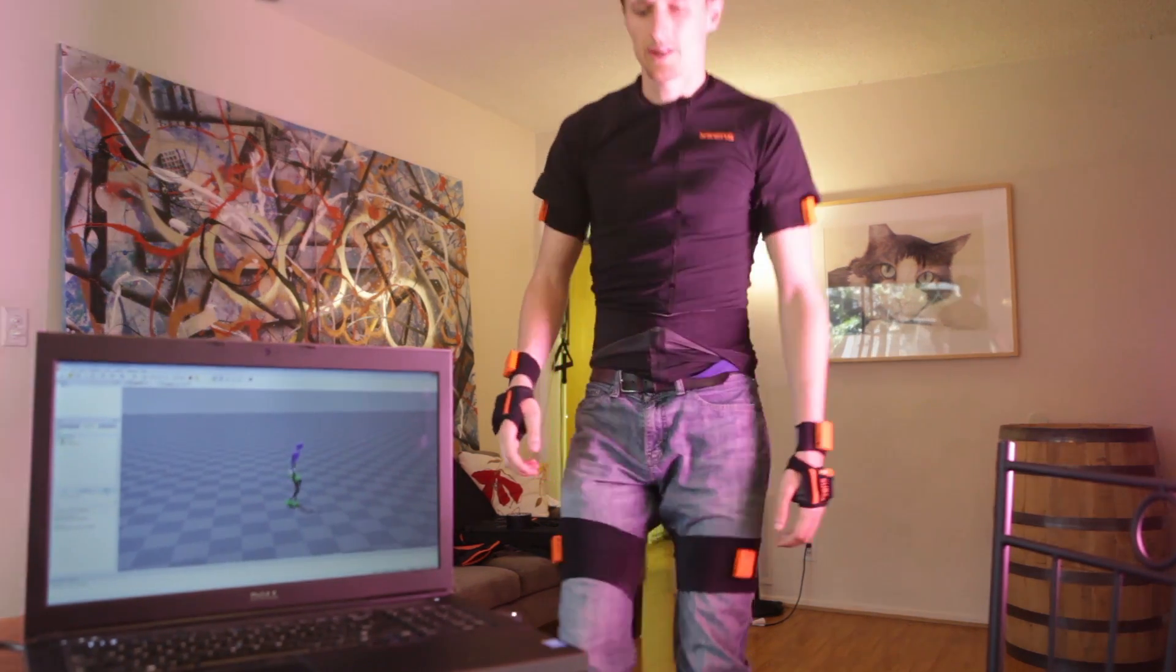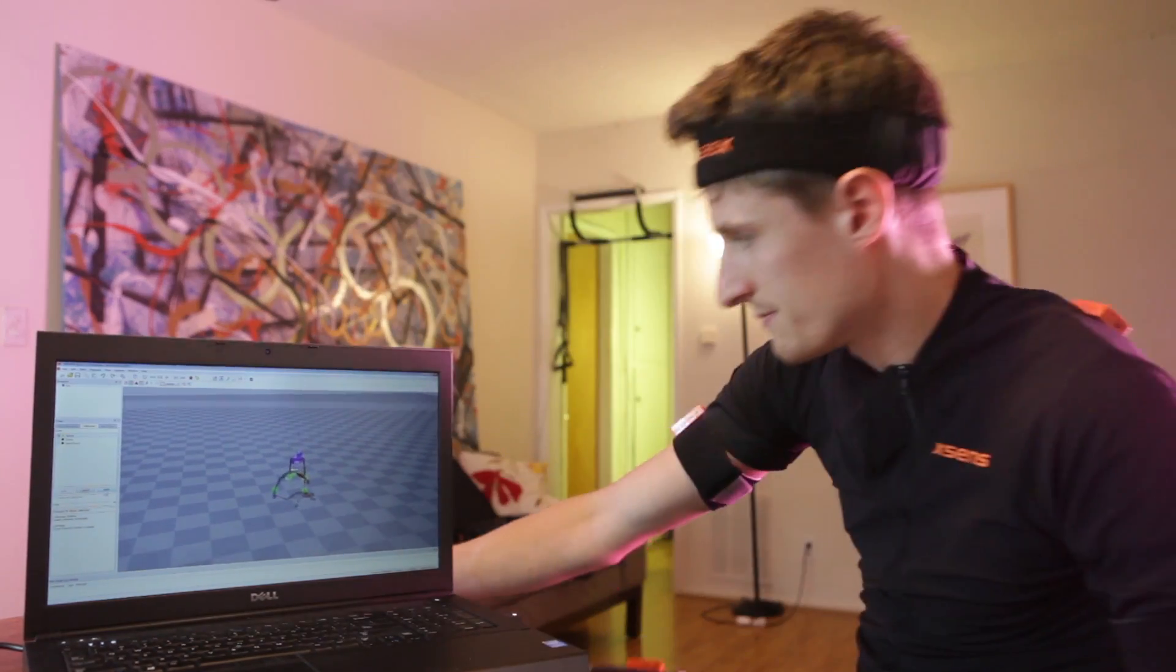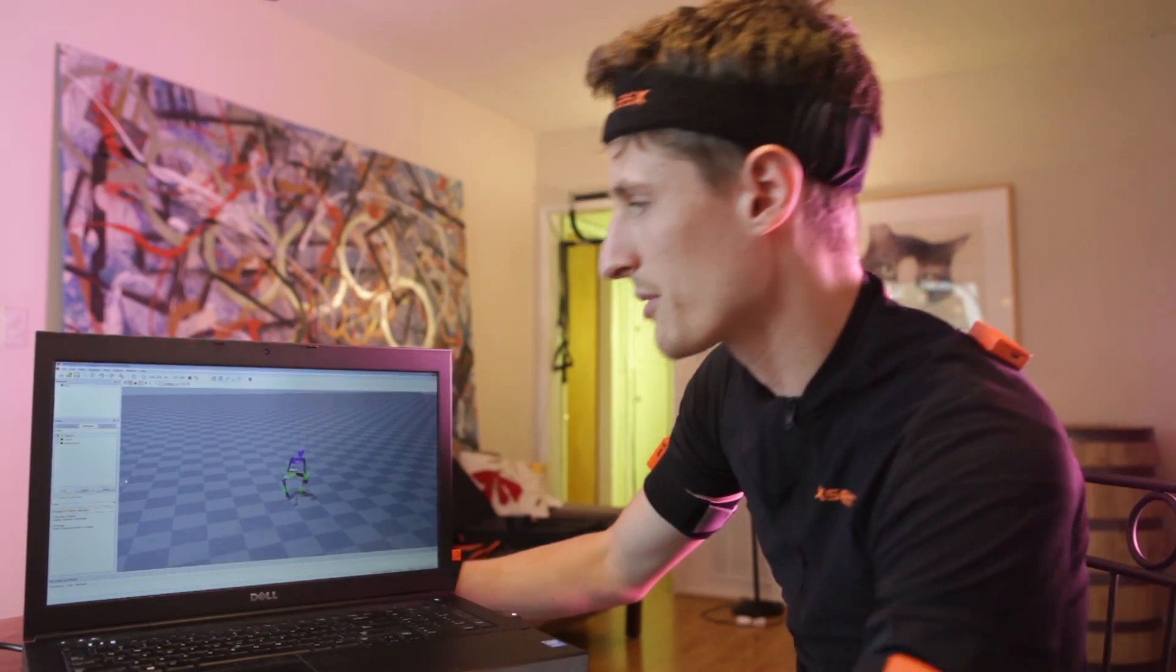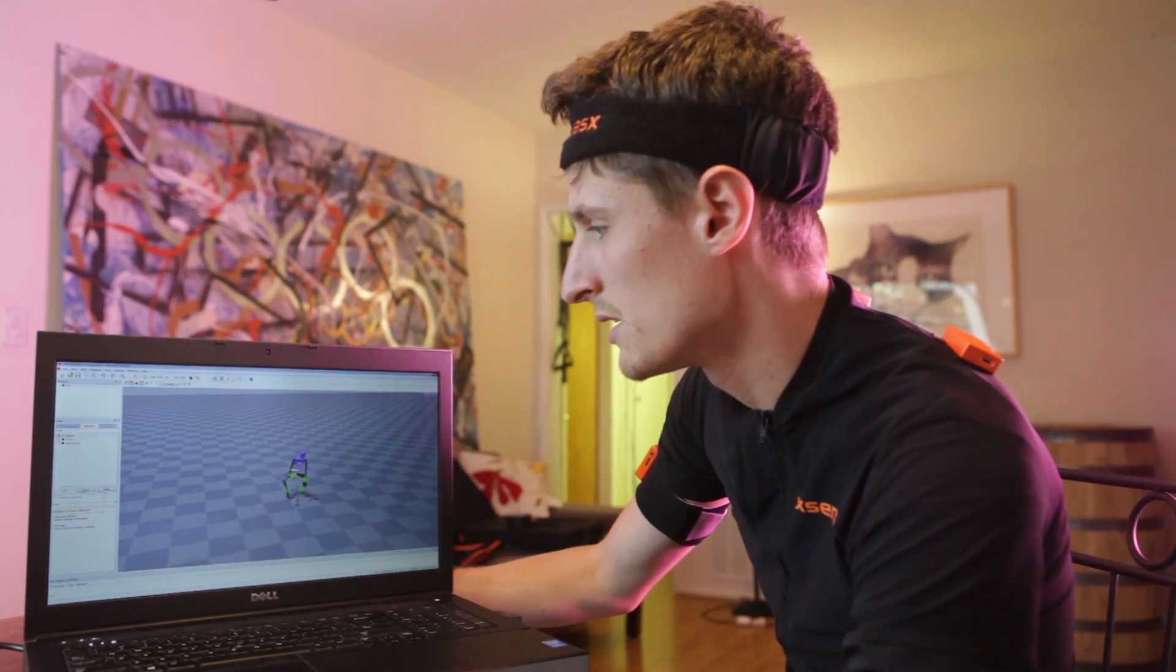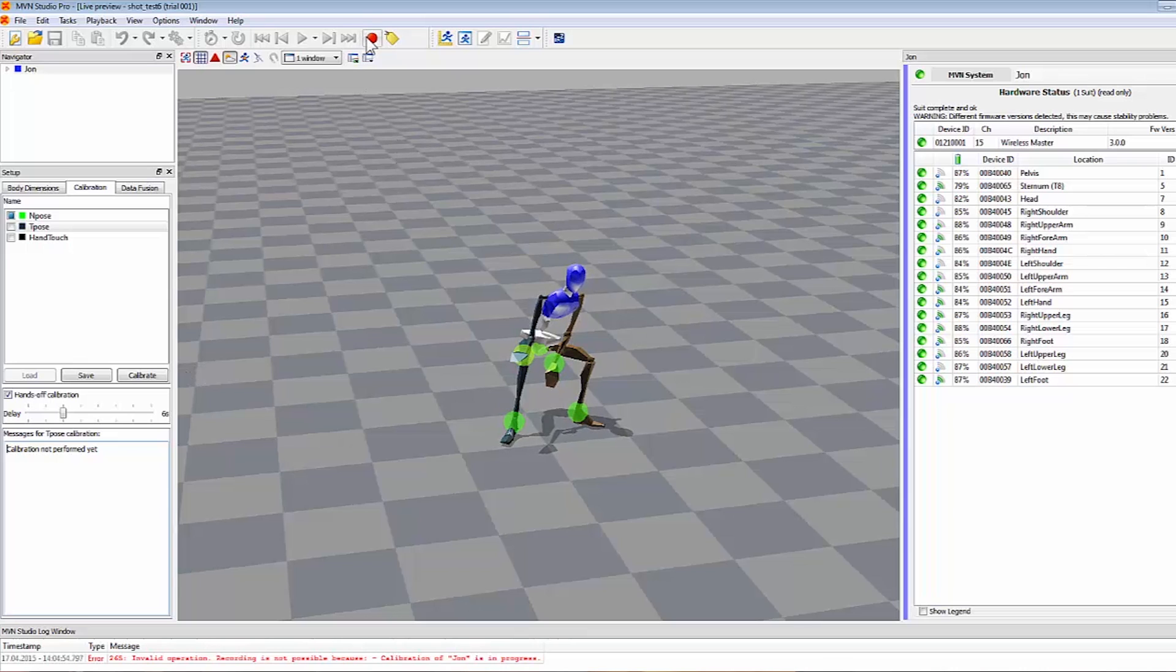All right, we should be good now. Make sure. Yep, looks like we're all calibrated. Say apply. So now we're good to go. We can go ahead and record now by hitting the little red button.